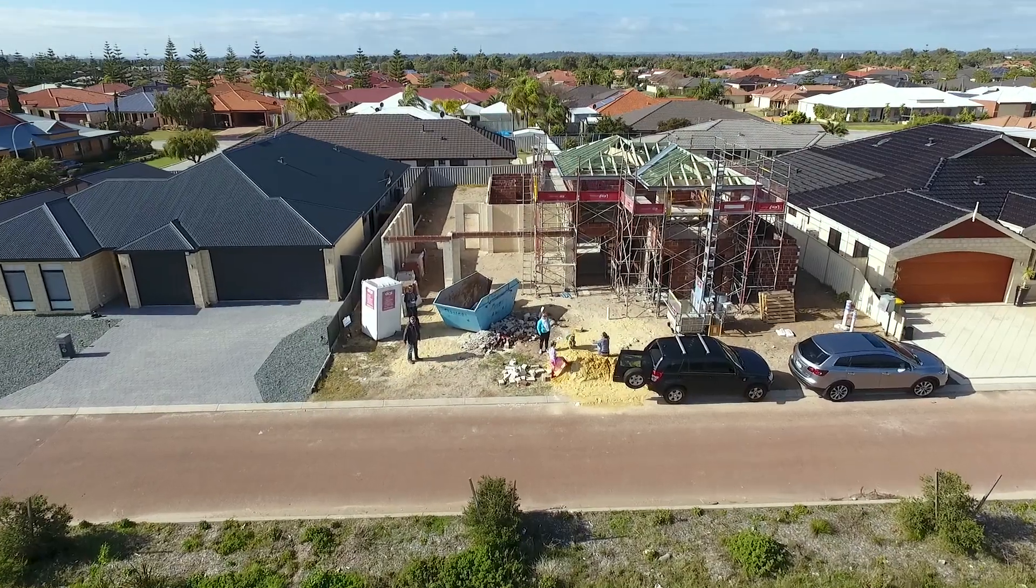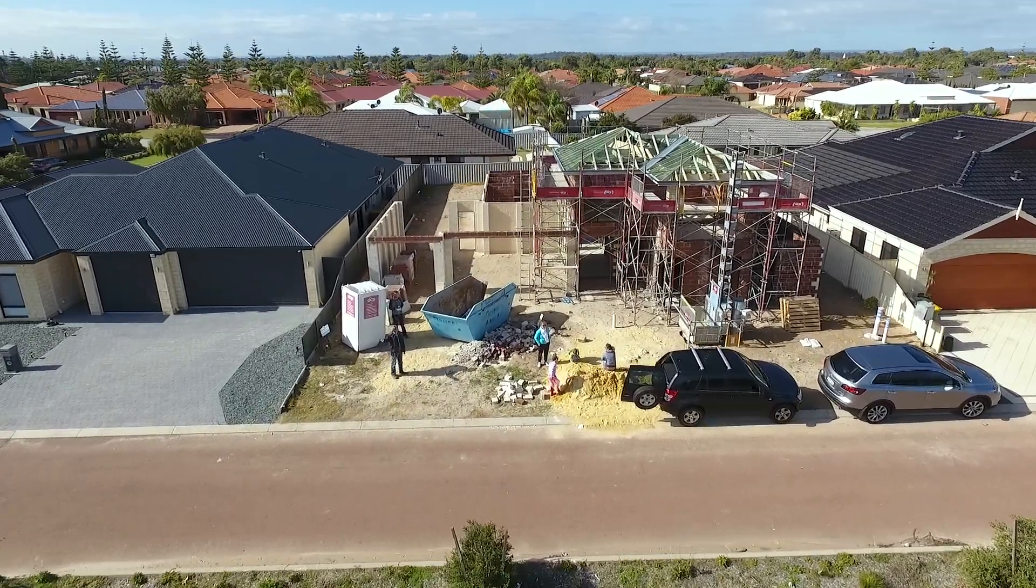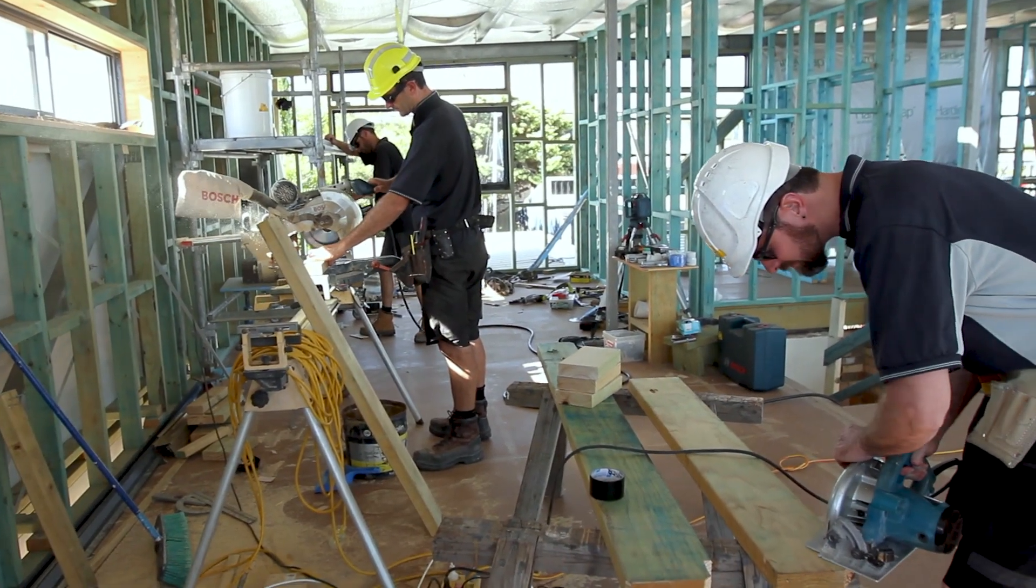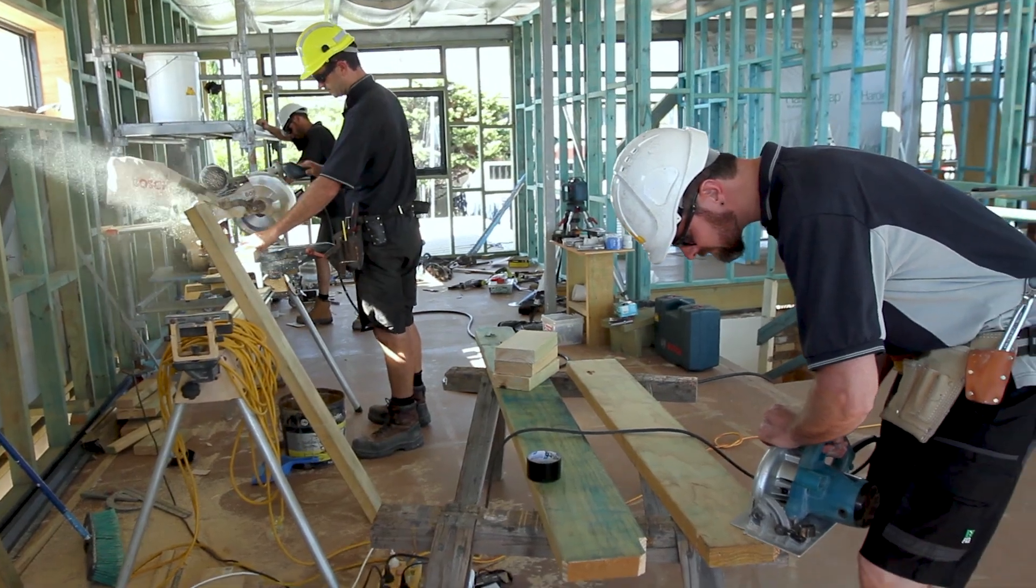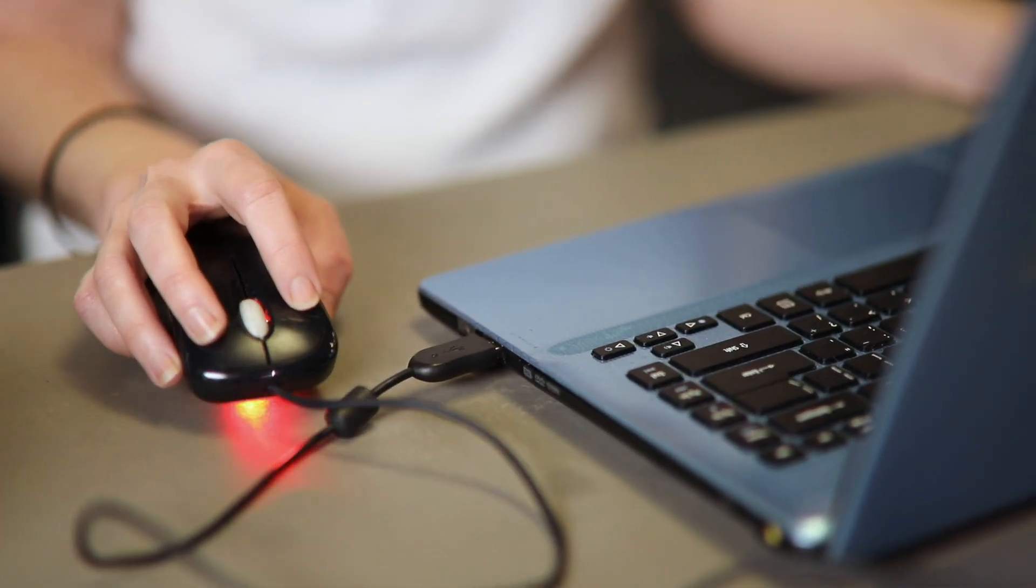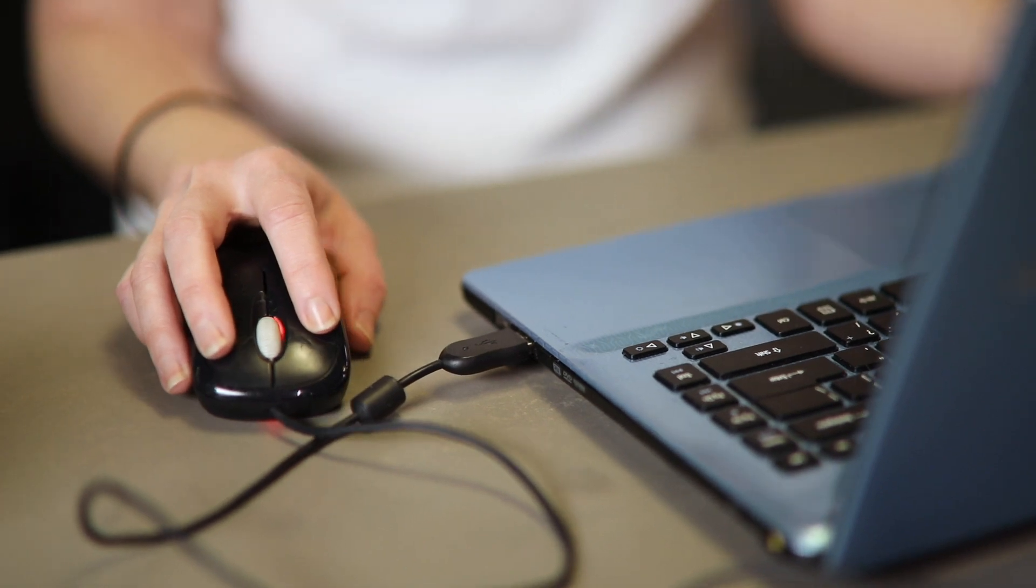A construction or renovation project can be a timely and frustrating process. Apart from the design and dealing with contractors, there are the often complicated council and state regulations that need to be met. These can vary from region to region.